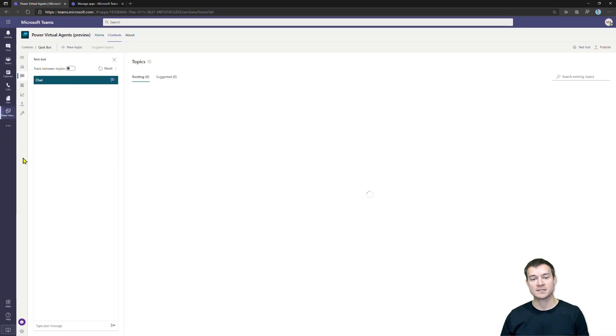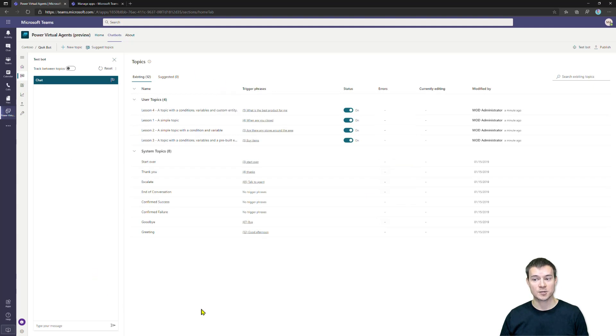The Topics is something I will describe in my next video. Basically, this is something that drives the conversations, the chats within the bots.